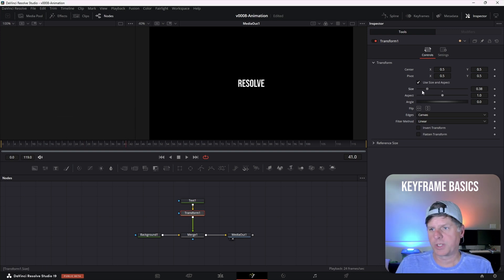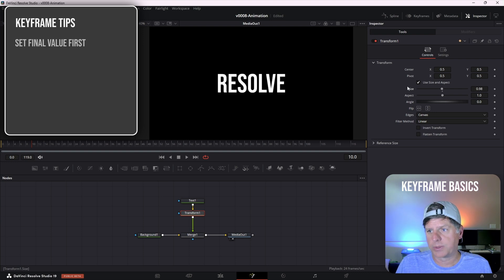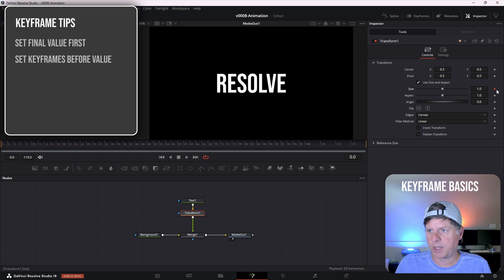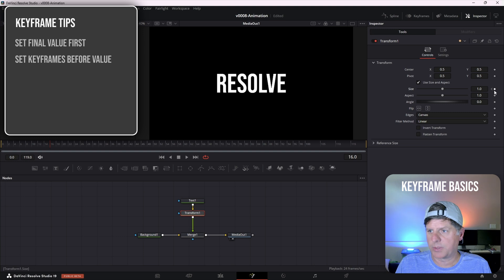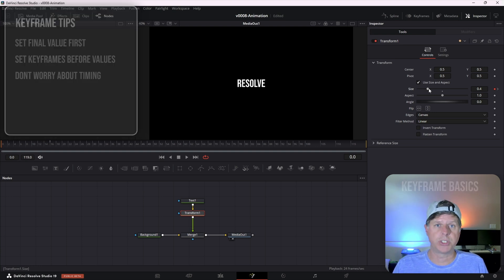We're going to set a zoom animation where it starts small and gets big. To make things easier, set the final value first — we're going to put it at 1. Try setting your keyframes before adjusting values. So we're going to go to frame 0, keyframe the size by clicking the little diamond, go to frame 16, keyframe the size, and we can click this arrow to go back to the first frame and bring the size down. If you're not sure about the timing, don't worry — that can slow you down. You can always go back and change it later.